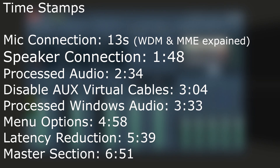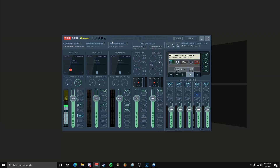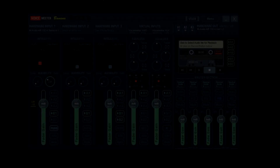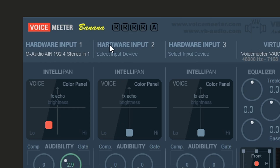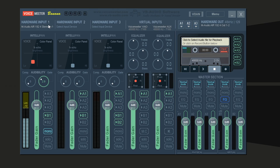What's going on guys, Sor here. Today I'm going to be doing a Voicemeeter tutorial — going over what the program is, what you can do with it, and a lot of useful tips. To connect your mic, you're going to go to one of these hardware inputs. It doesn't matter which one — they all do the same thing, but for simplicity I'll keep it on input one.